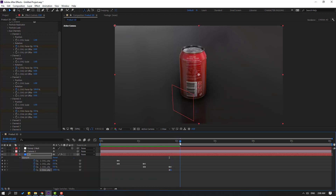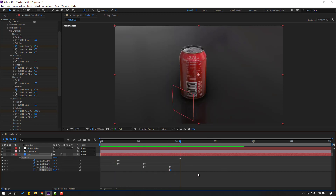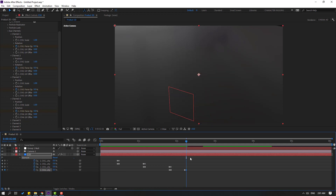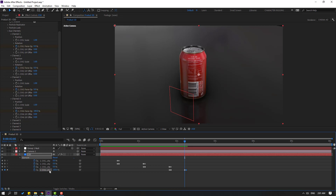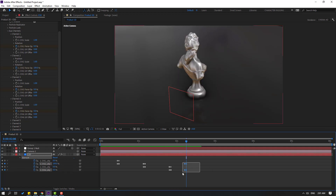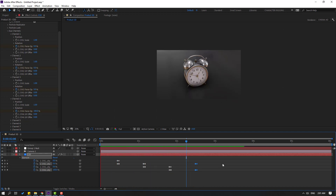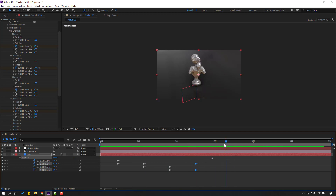Go here and make a new keyframe for Channel 4, go to 1K frame and change to 0. Go back here and make a new keyframe for Channel 2, go to 1K frame and change to 100. Move right for the animation — nice.